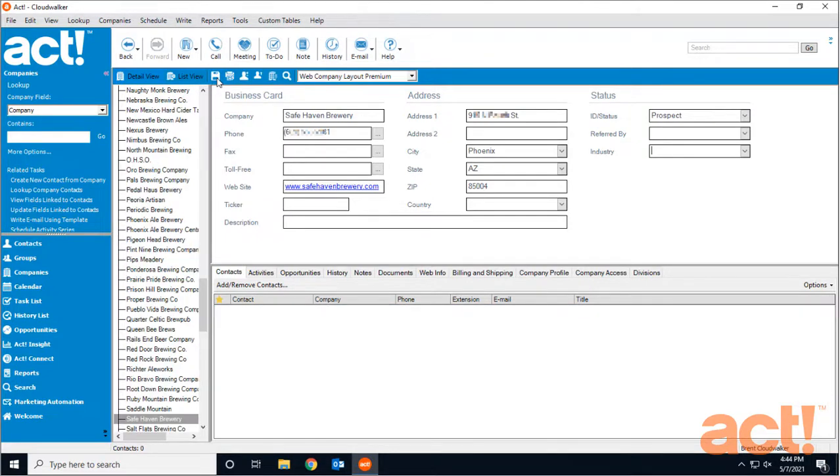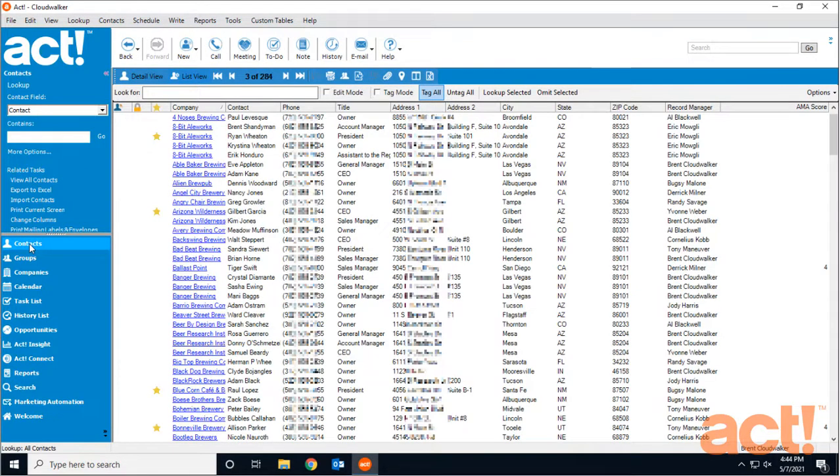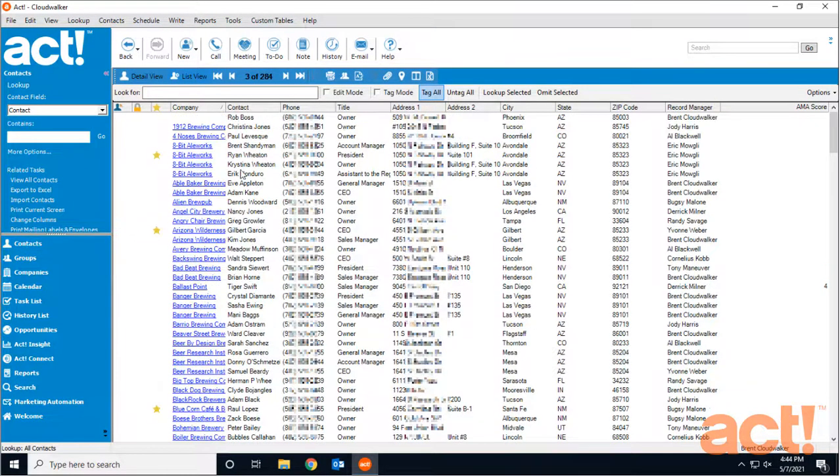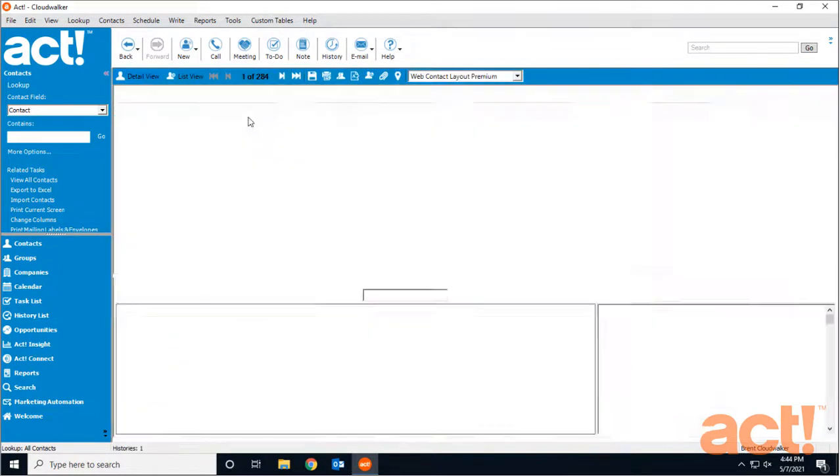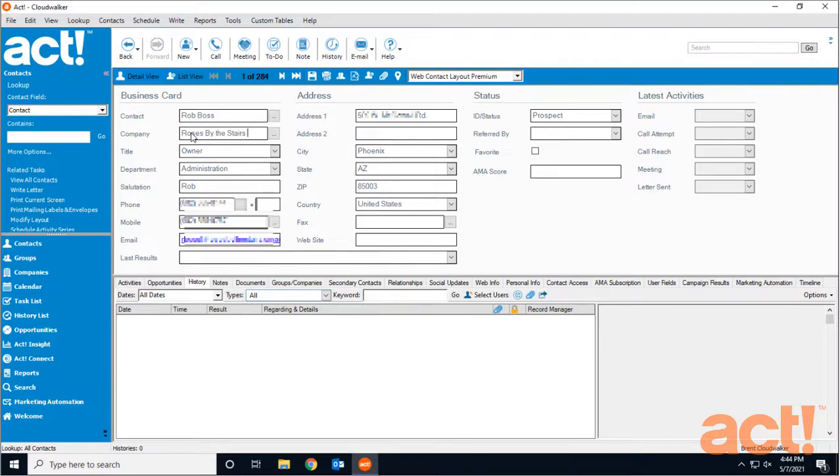Now you can add contacts to this company. You can also create a company directly from a contact record. To do this, let's go to our Contacts area and look at the record for Rob Boss. Even though there's nothing in the company field, I know he works for Roses by the Stairs Brewery, so I'll save that to his company field.